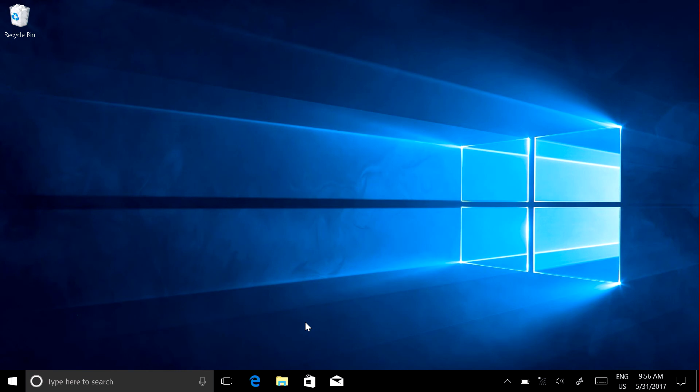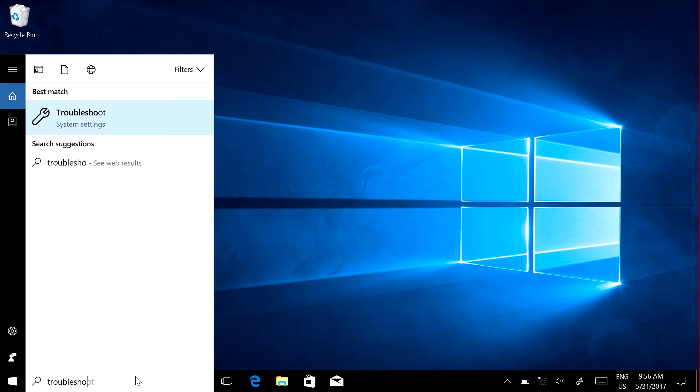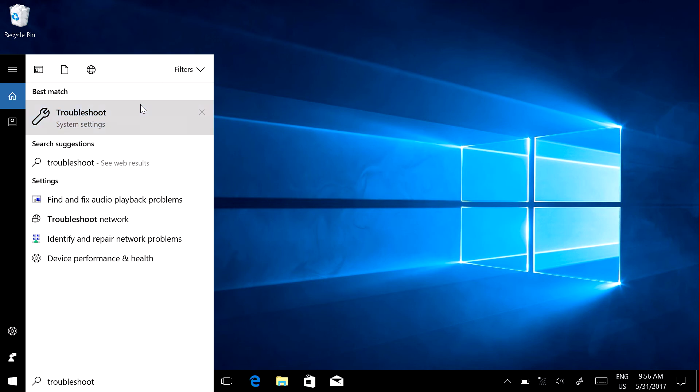In the taskbar, search for Troubleshoot and choose Troubleshoot in System Settings.